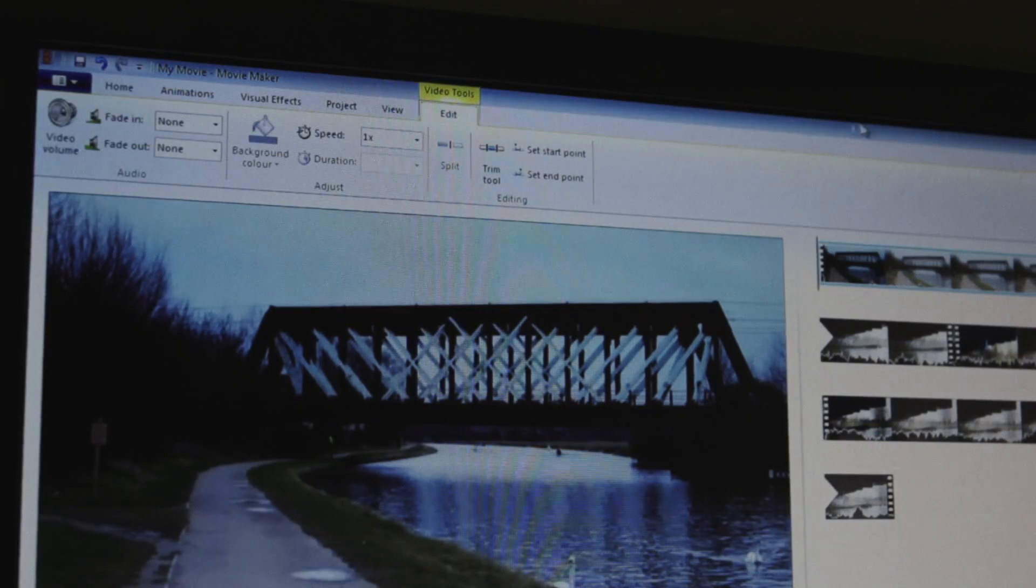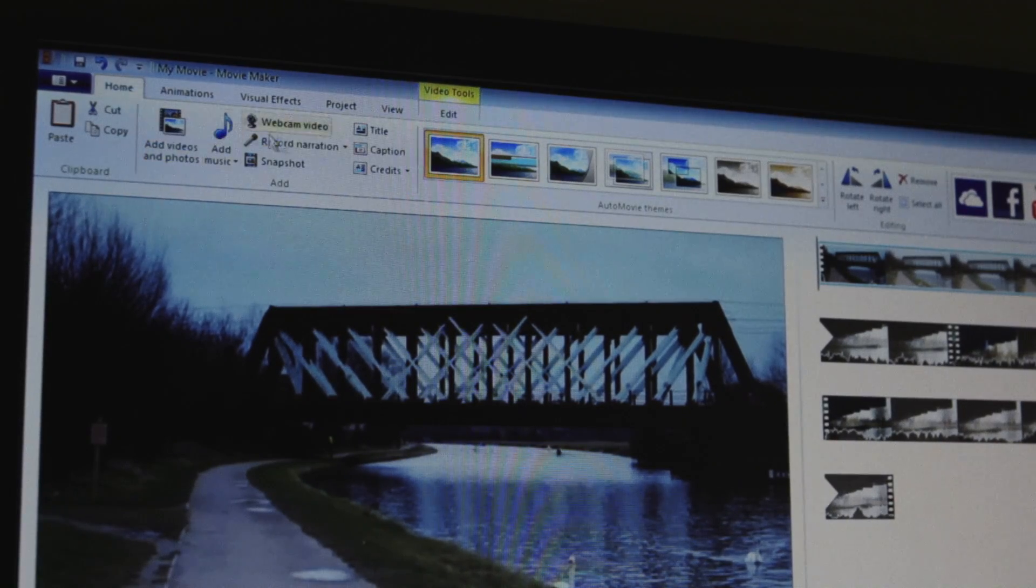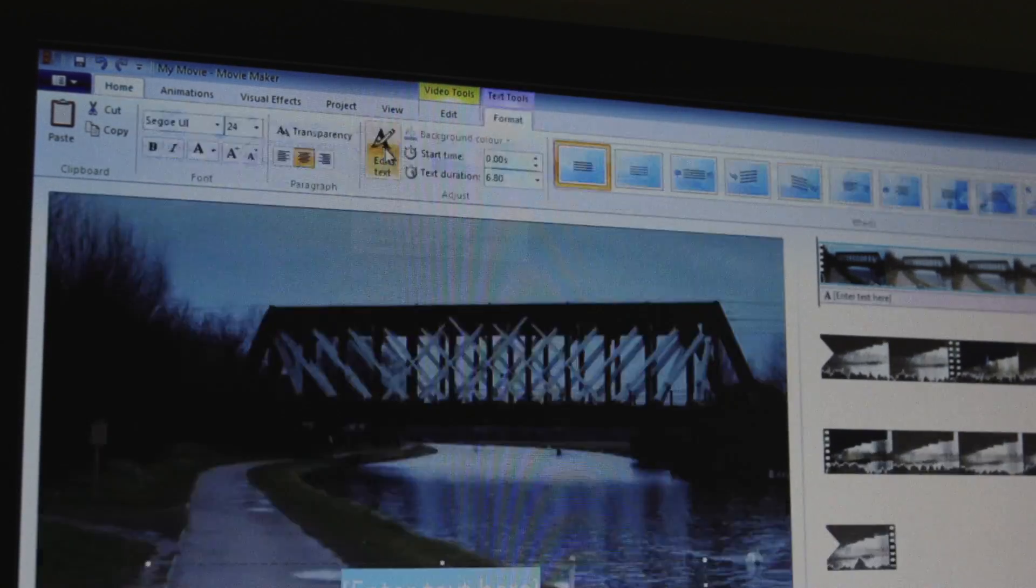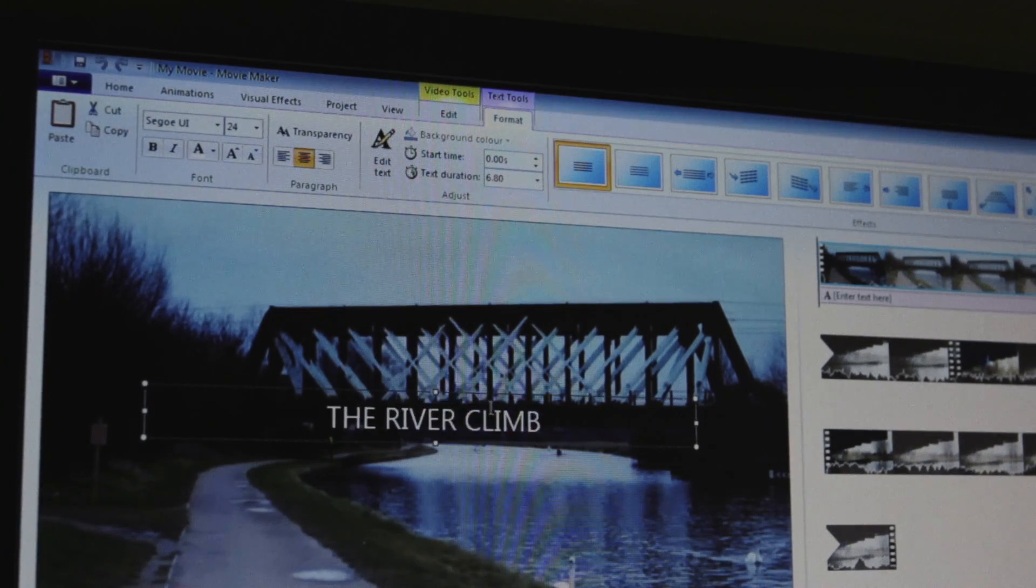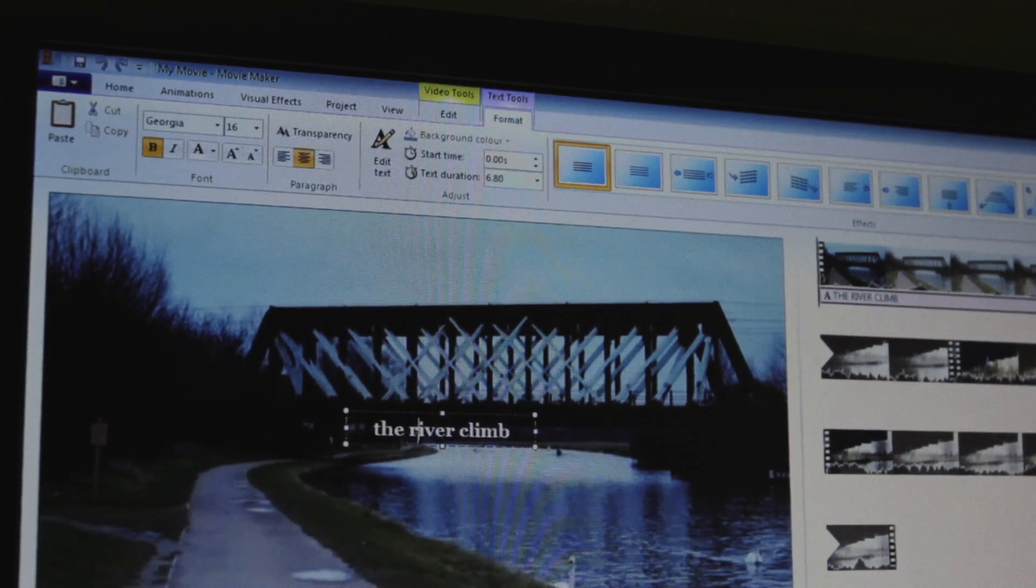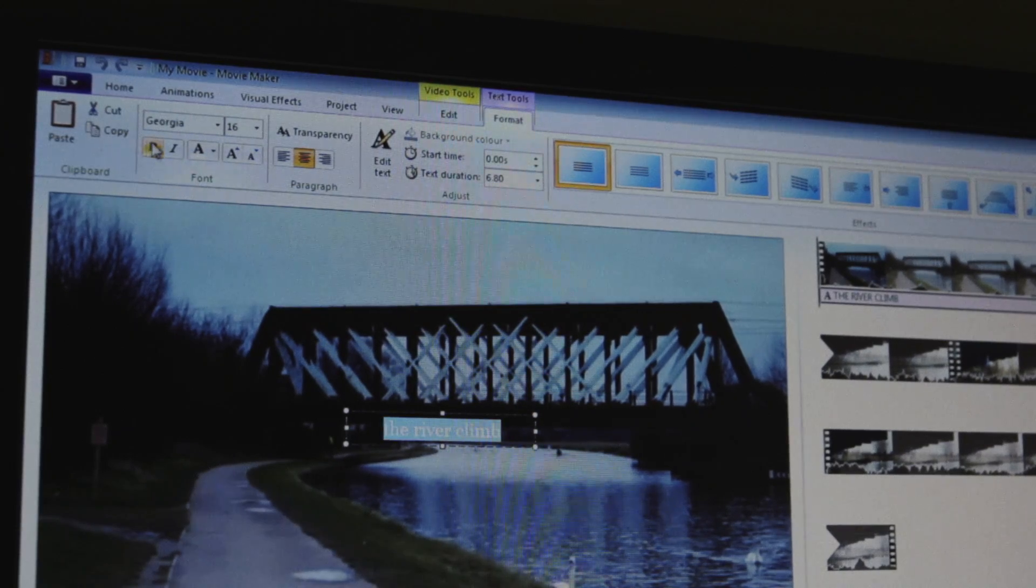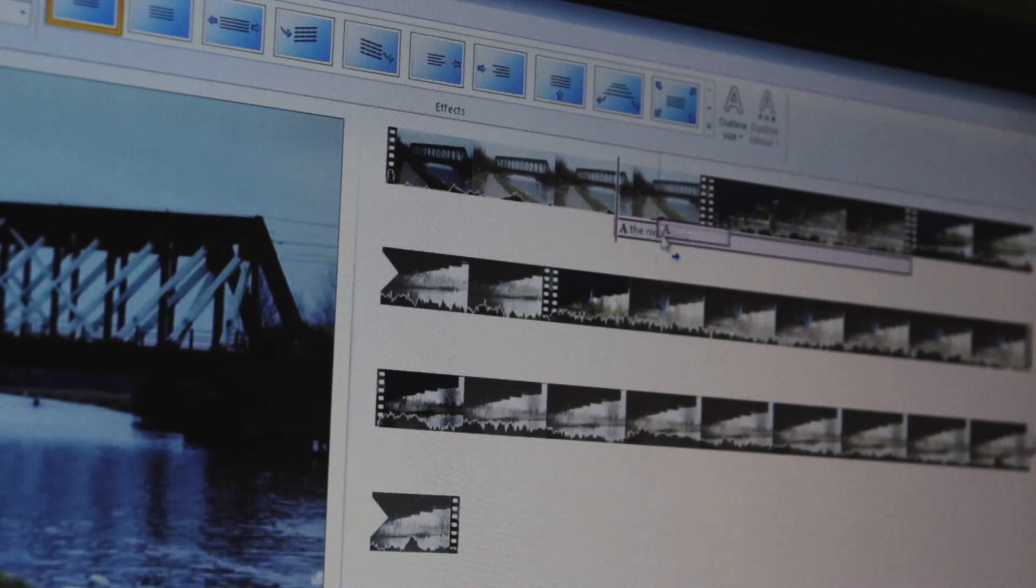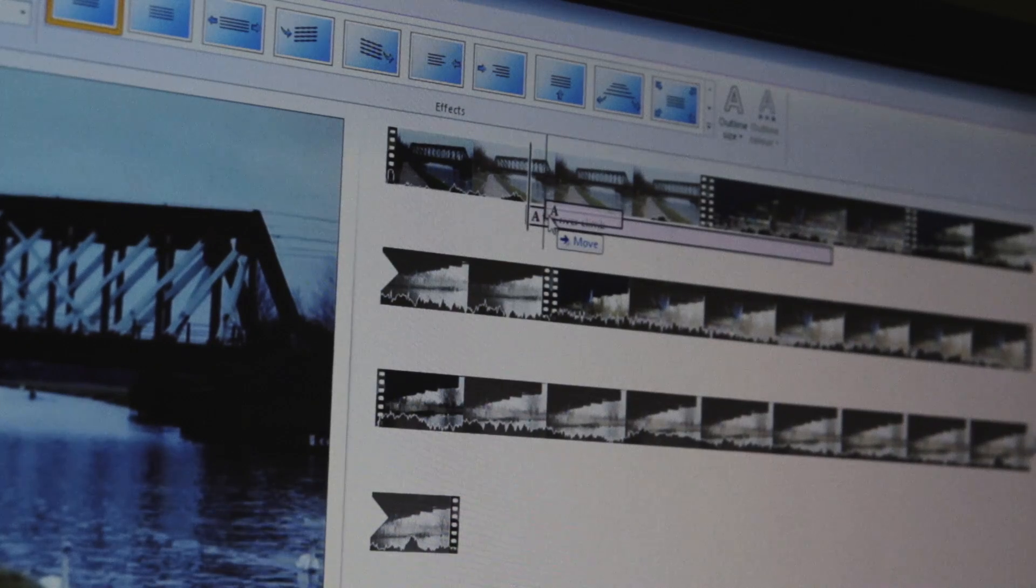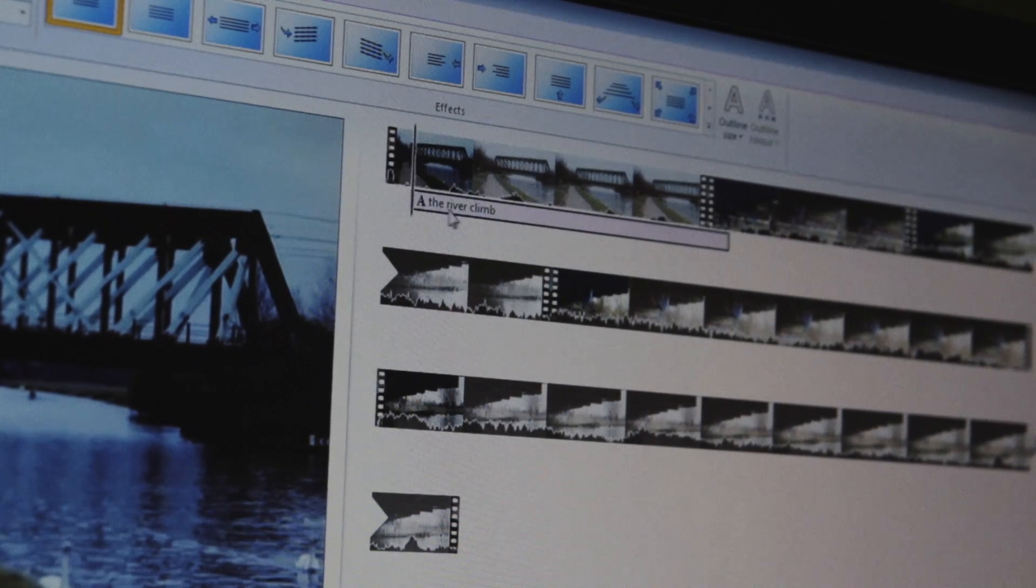If we feel the need to add some text then we can click home then add a caption and from here it's just like using a text box in any other software. Change the font, change the size, move it around. The title will also show up on the timeline so we can move it around or change the duration just like the video clips.